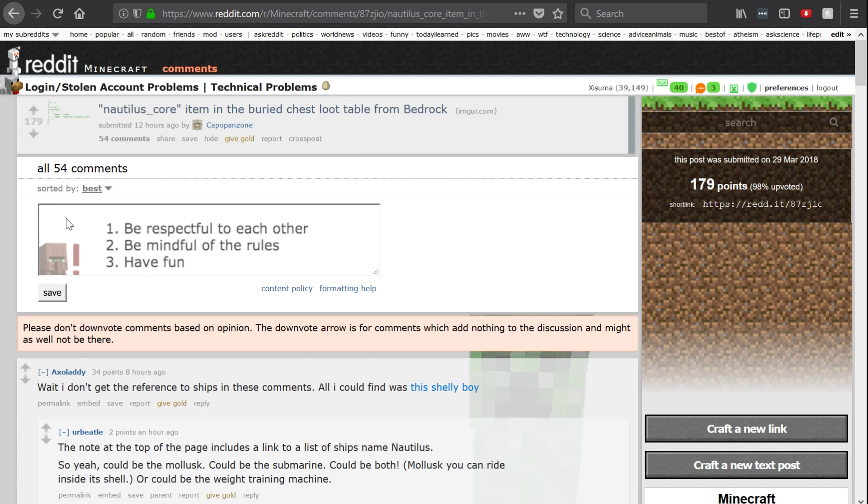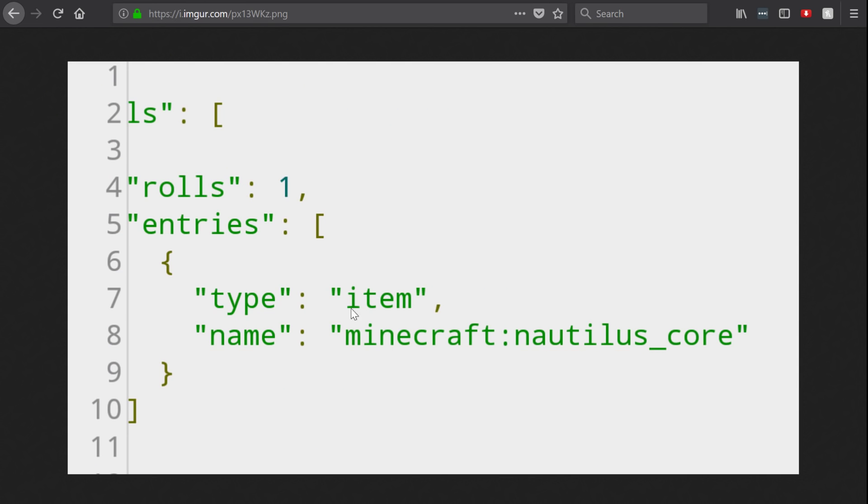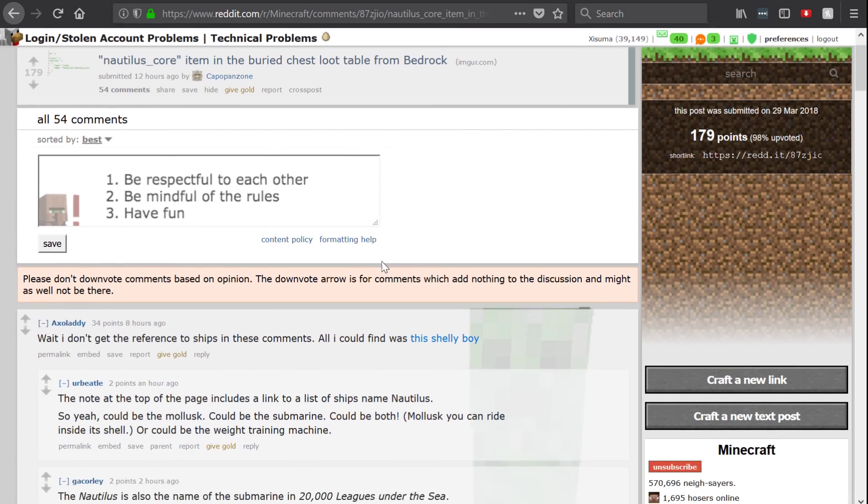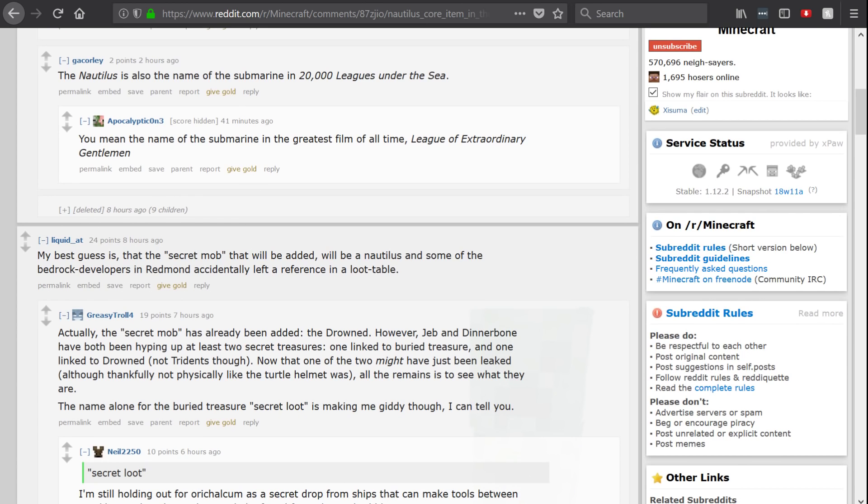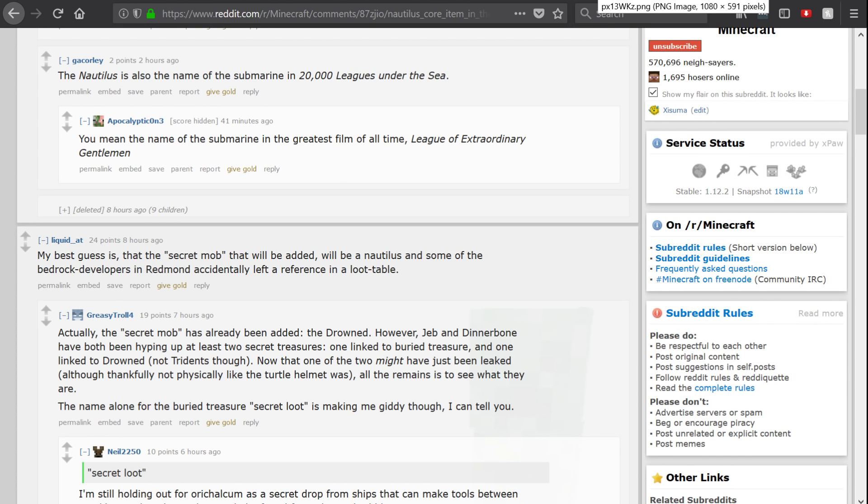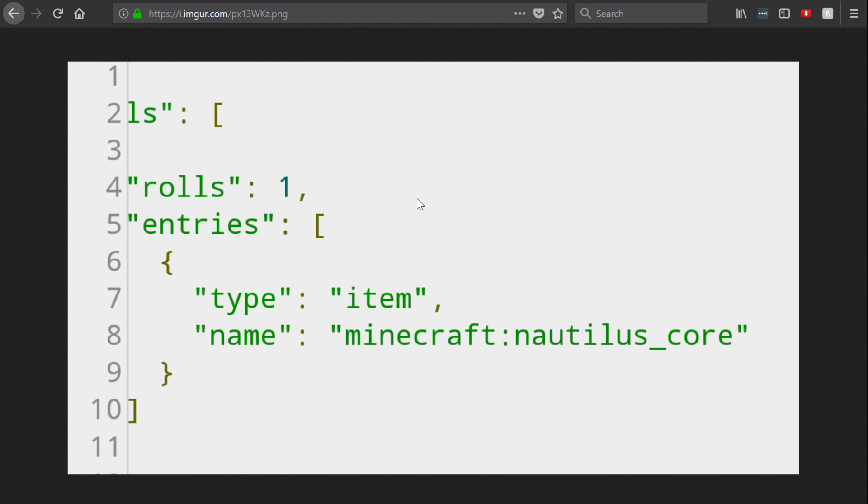Then someone was poking around in the code for the loot tables and found an item named Nautilus Core. I'm probably getting that wrong. A few people have mentioned that there are ships with the name and I think that it's in a book about, well, whatever that book is about, being underwater, about the ocean, I think. Do you know what? Let's not go into what I think that book is about. Let's stay on track.